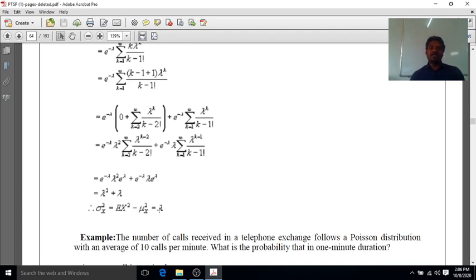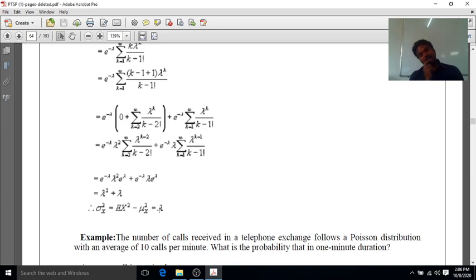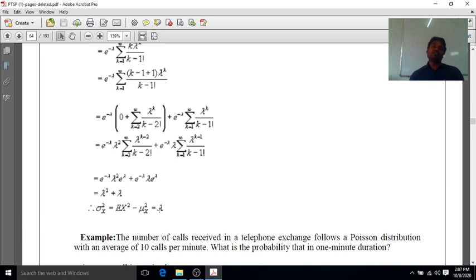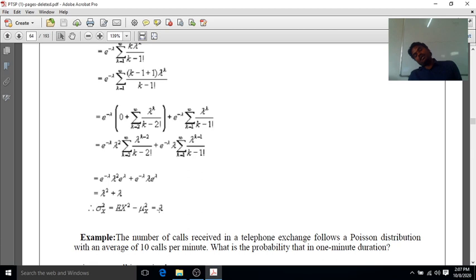By assuming q = 1, we can make the Poisson approximation for the binomial distribution. There are two conditions for the Poisson distribution: first, n must be large (n → ∞); second, mean and variance are both equal to np. The Poisson approximation gives mean = variance = np, which confirms q ≈ 1.